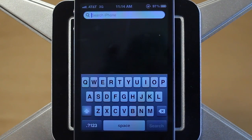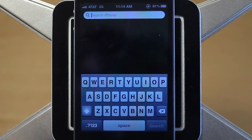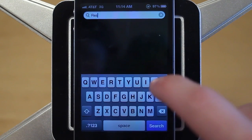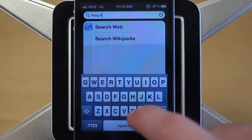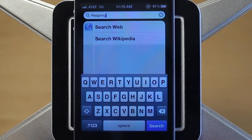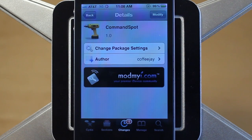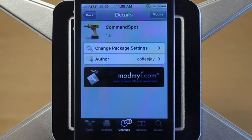By now you can probably see how the CommandSpot tweak works — you just go to Spotlight Search and start typing. One more thing I'll show is accessing device controls. I'll type in respring, and it'll very easily respring my device. Just type in respring, click search, and there we go — my device is now respringing. That was CommandSpot: a free Cydia tweak available in the ModMy iRepo, created by CoffeeJ.